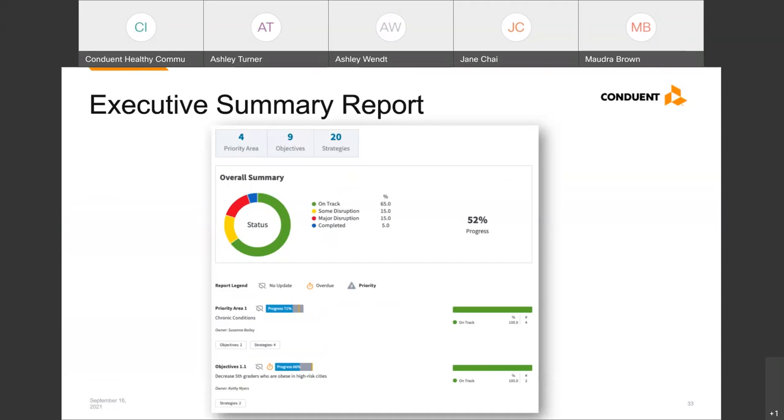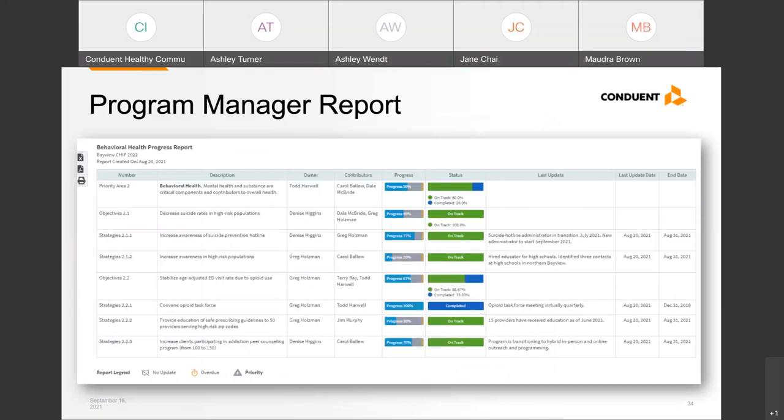Here's another example of a report that a program manager may find useful. This report allows the manager to track the status of each project by showing clear owners and contributors, the progress and status of each strategy, objective, and priority area, details of the last update entered as well as the date of entry, and the expected end date for each strategy. There may be other reporting elements you'll want to include, so if you're considering a software solution, we'd recommend a platform that allows you to easily customize generated reports and will ensure better quality and consistency in your reporting.